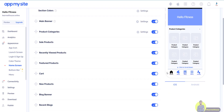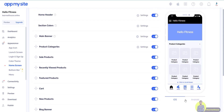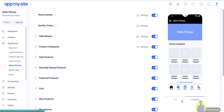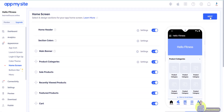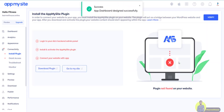If you want to customize the bottom bar, go to that section. In the home screen, you can display the preview for iOS and Android. I will select Android. Click Next. Now we connect the dashboard — we connect the app.